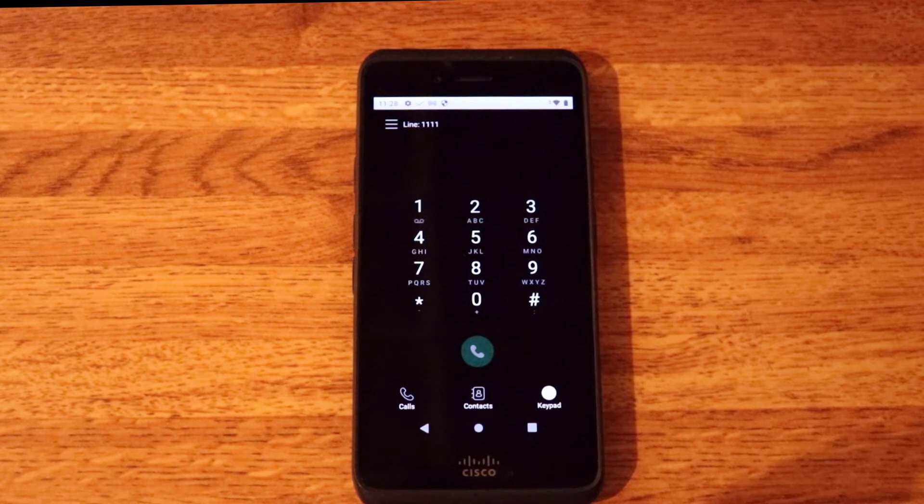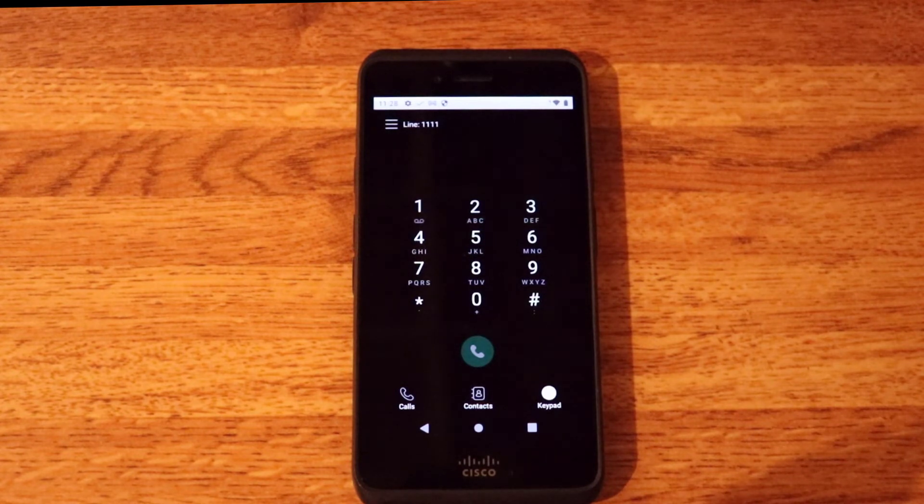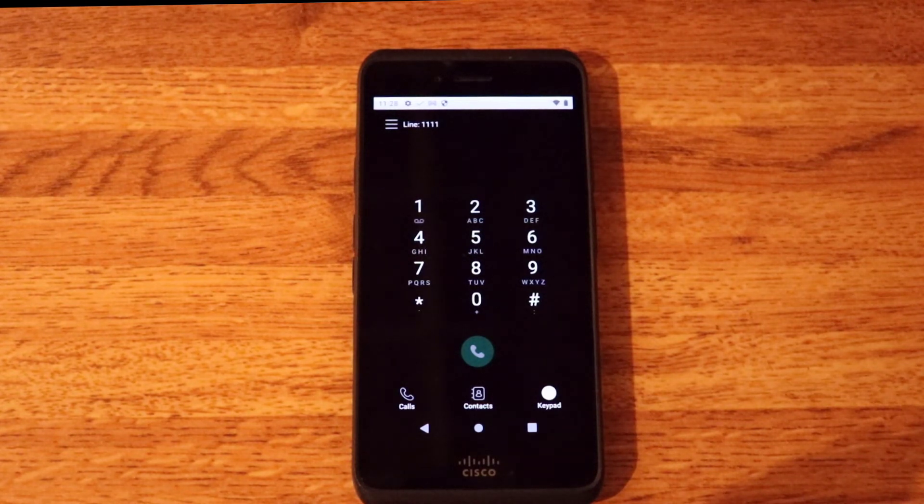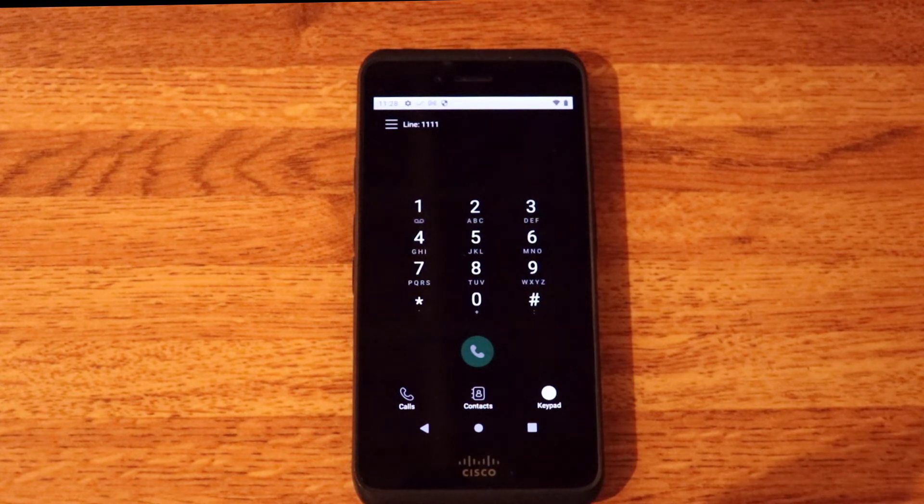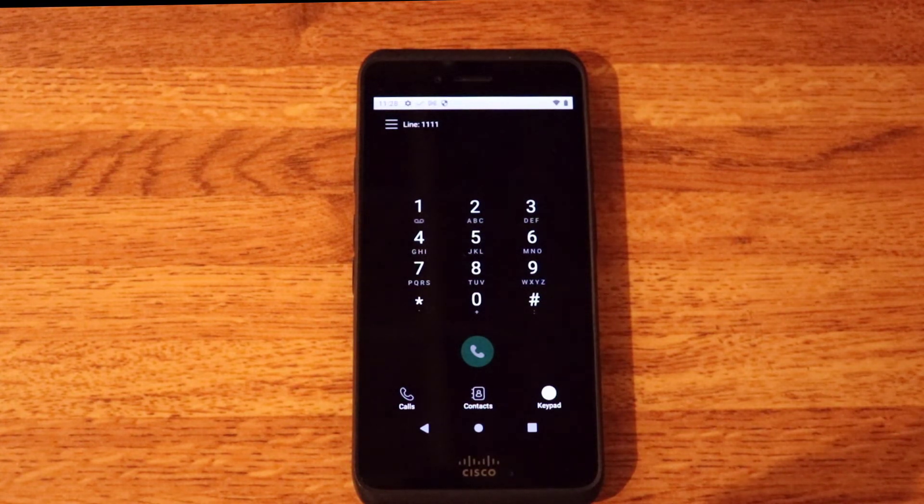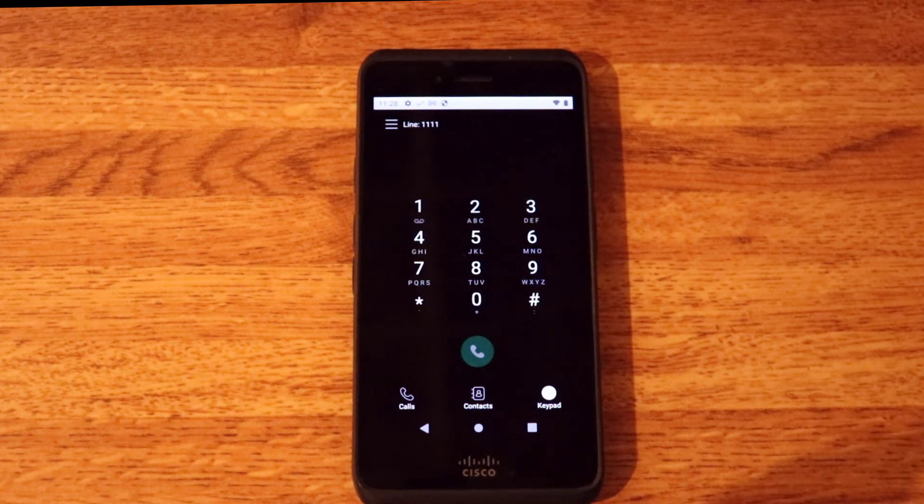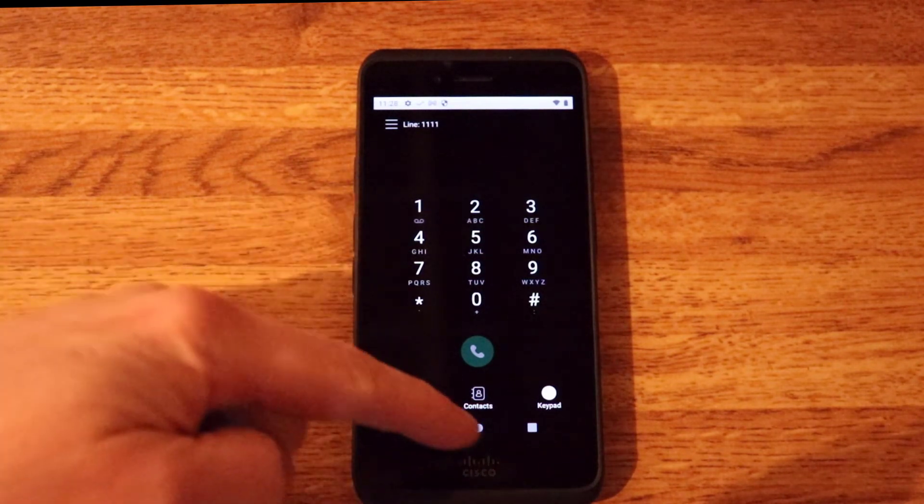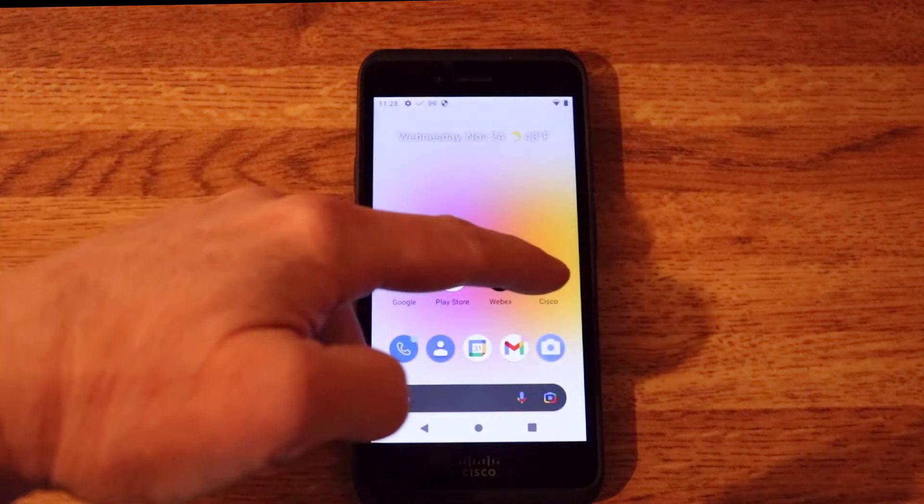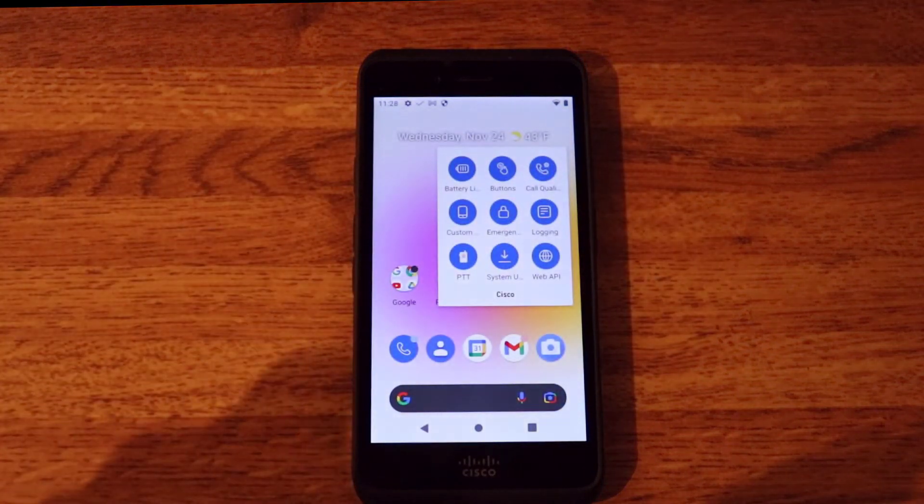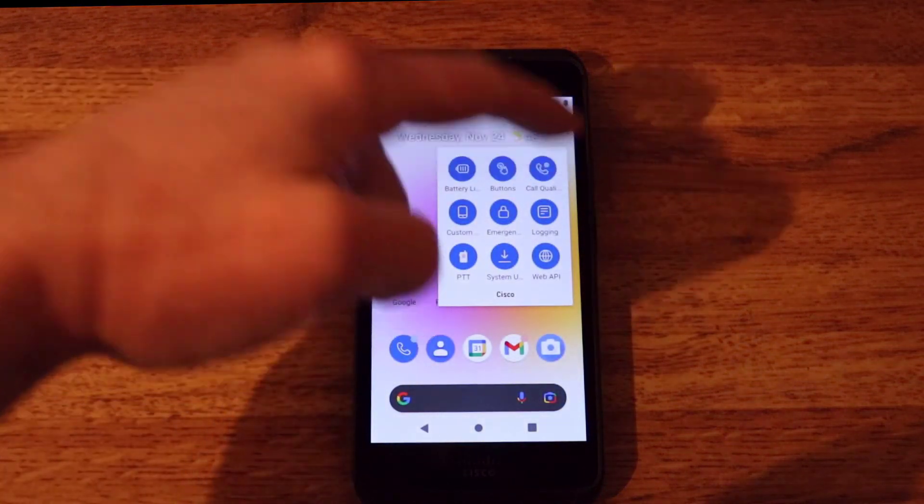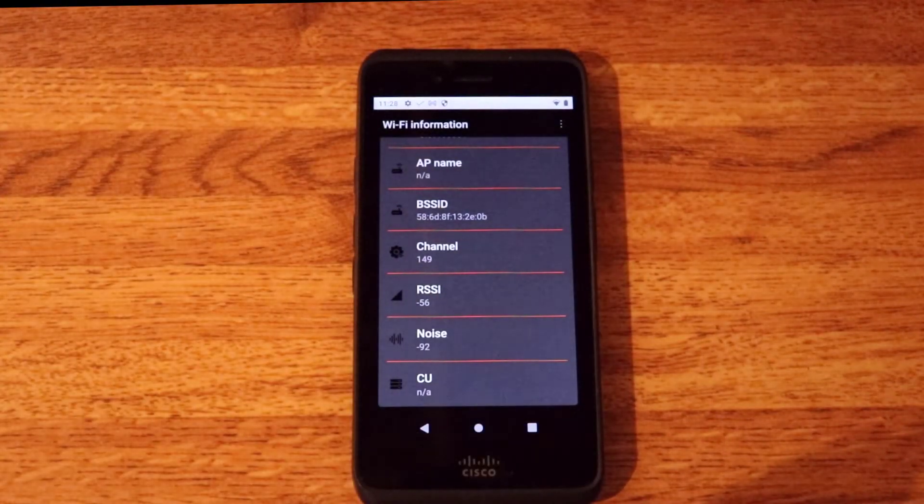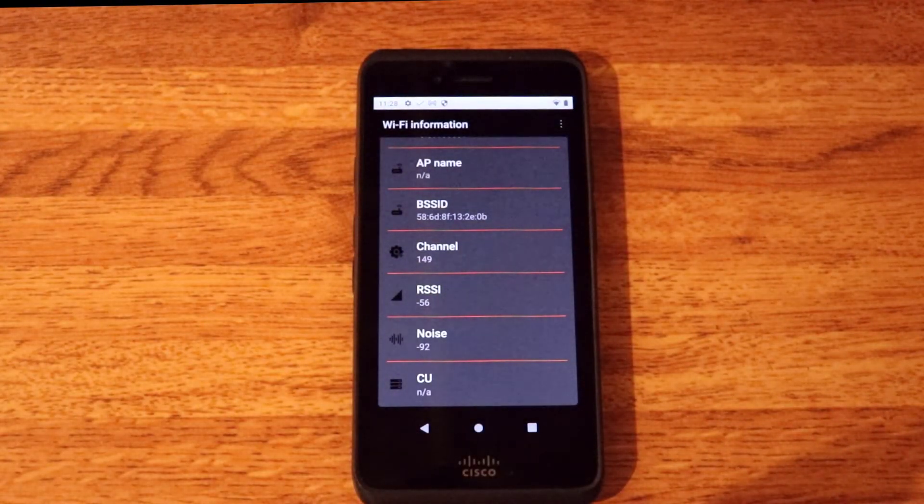Another new feature we have added is wireless access point connection information. And what this can do is provide quickly the ability to gain information about the access point connection to the phone. So on the device there is a Cisco apps folder, and I'm going to pull up the app called call quality. And as you can see we have a lot of information.